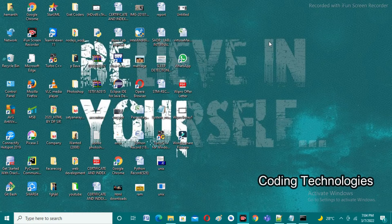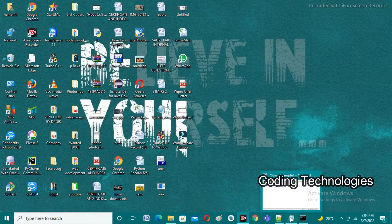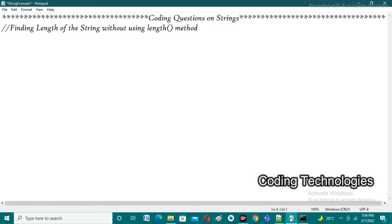Good evening friends, welcome back to our YouTube channel Coding Technologies. In this video lecture I'm going to discuss programs on strings — specifically, how to find the length of a string without using the inbuilt length method. For example, taking 'month' as input, the length is seven because there are seven characters in that string. In strings we have an inbuilt method called the length method, but we want to find length without using it.